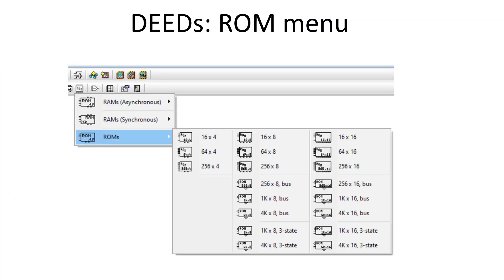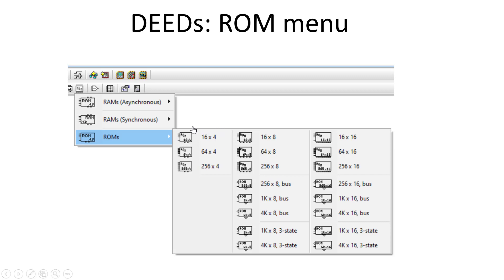If you go to DEID software and open the Memory menu, you can access both random access memories as well as ROM. In the ROM section, you have a variety of memories depending on word length: 4-bit, 8-bit, and 16-bit word lengths. The first number tells how many words — for example, 16x4 means 16 four-bit words, 64x8 means 64 eight-bit words, 256x16 means 256 sixteen-bit words. Let's take a simple example of 16x4 to see how data is stored.